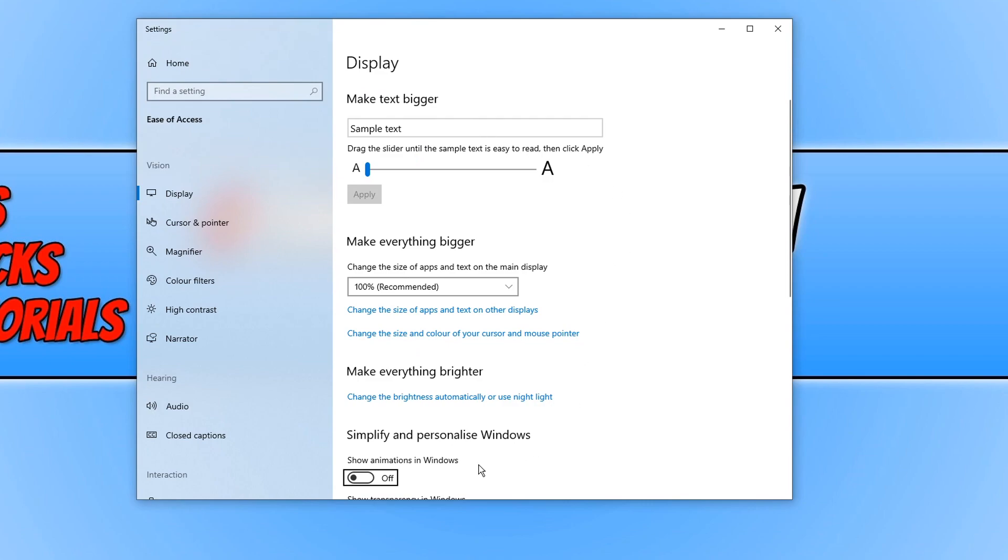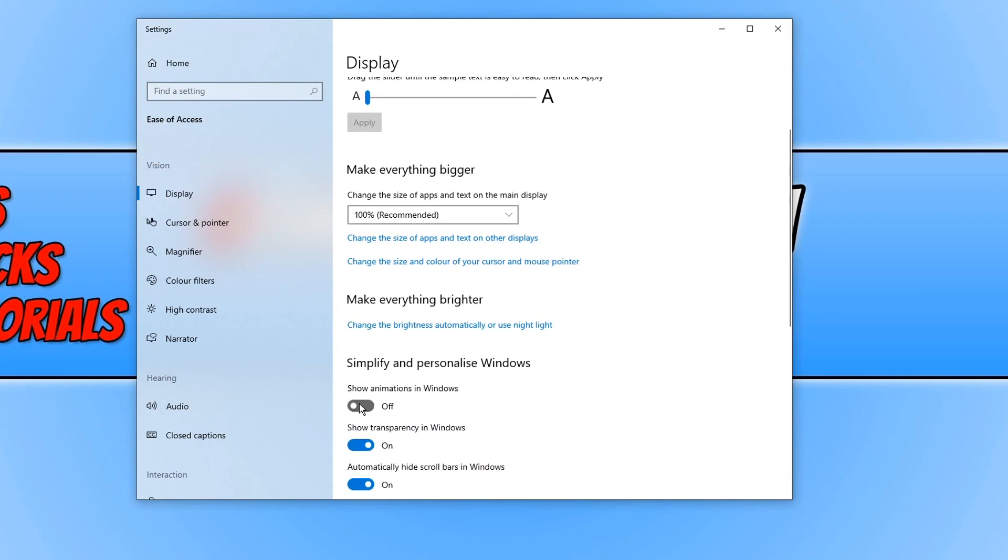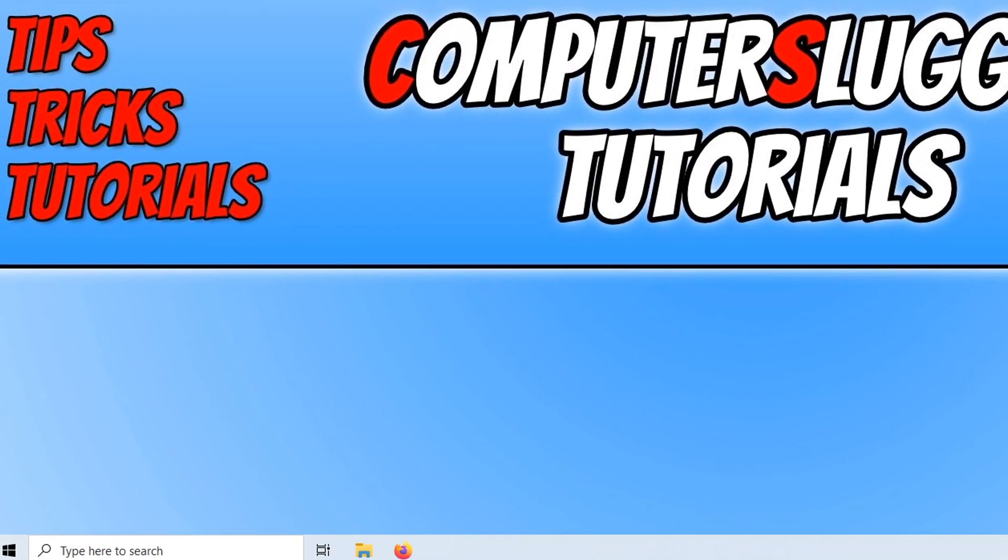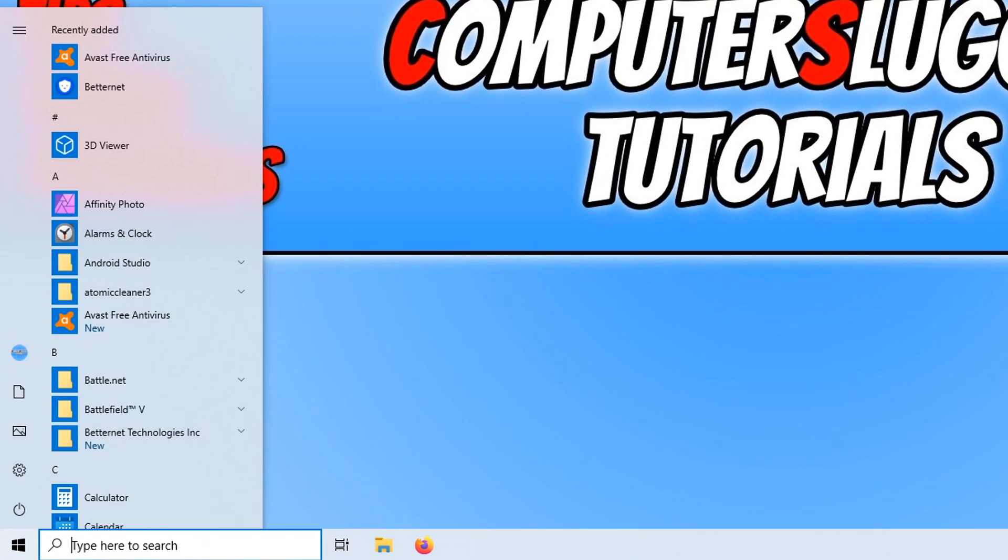We now need to find this option here and you simply need to turn it off. And that will disable some of the animations in Windows. The next thing we need to do is close down this window. And if I open up my start menu now, it's more instant.